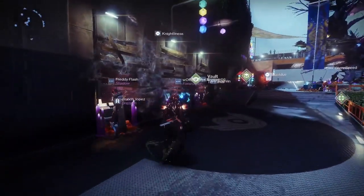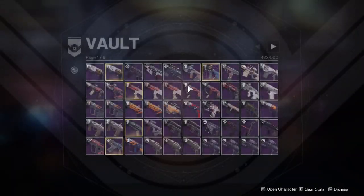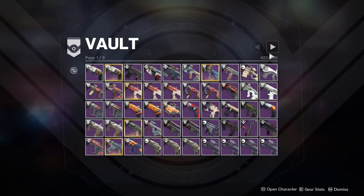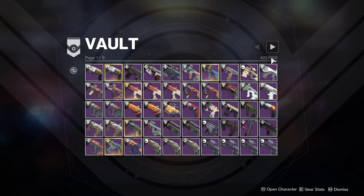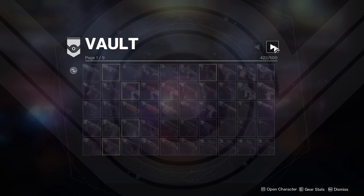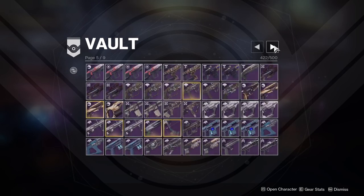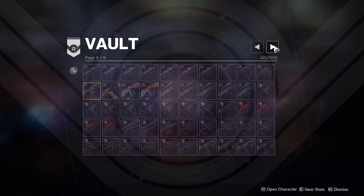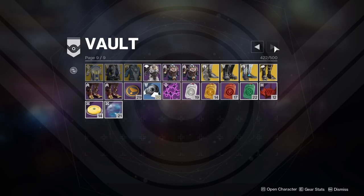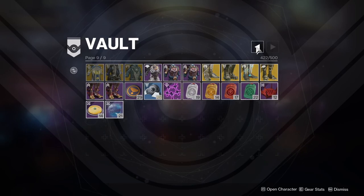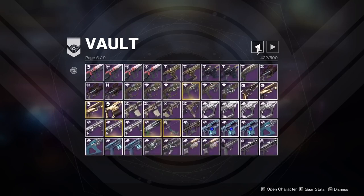I'm just going to show you in-game how full my vault is. I have 422 out of 500 spaces filled in my vault, and if I just go through the pages quickly here, you can see that I have a ton of different weapons and armor and everything just massively filling up my vault.